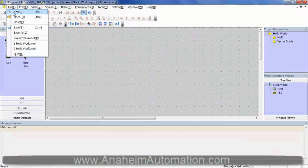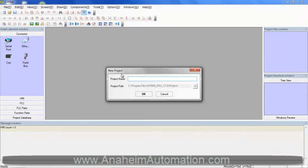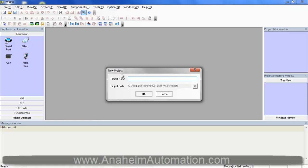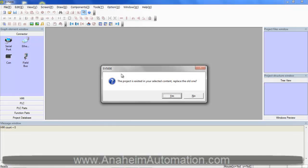Select File, New. We want to name this Hello World. I have previously created this program, so I'm just going to go ahead and click Yes.